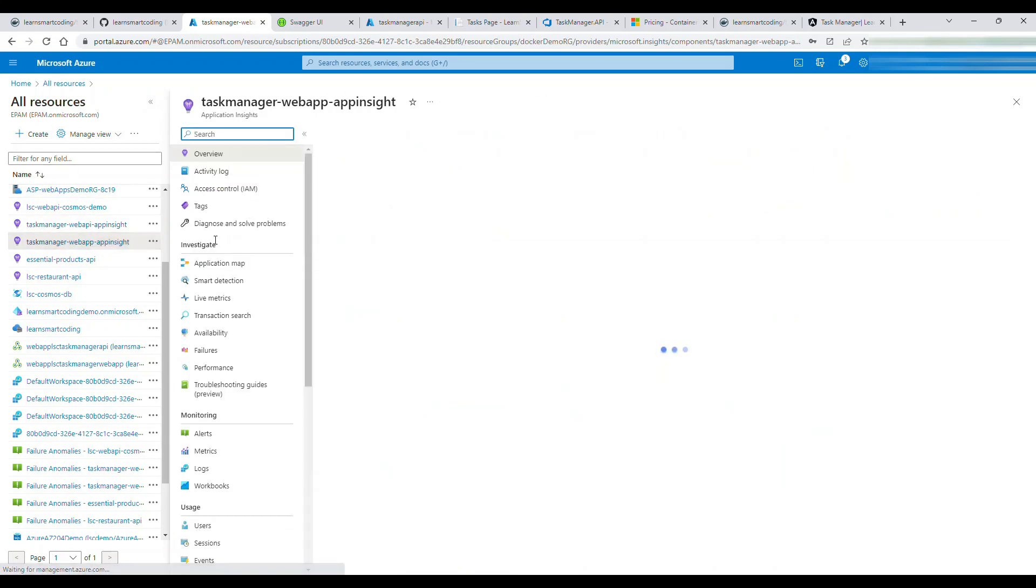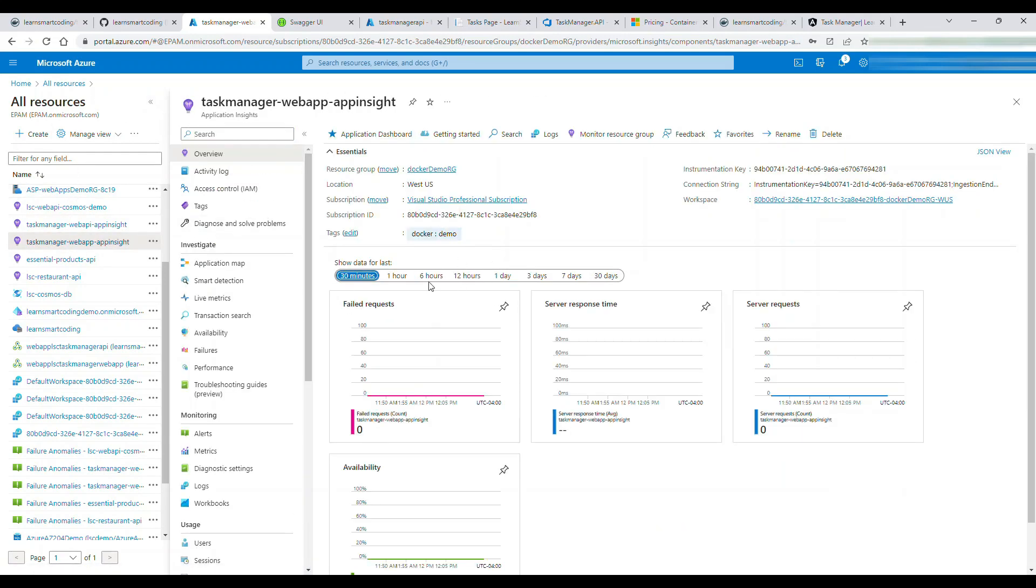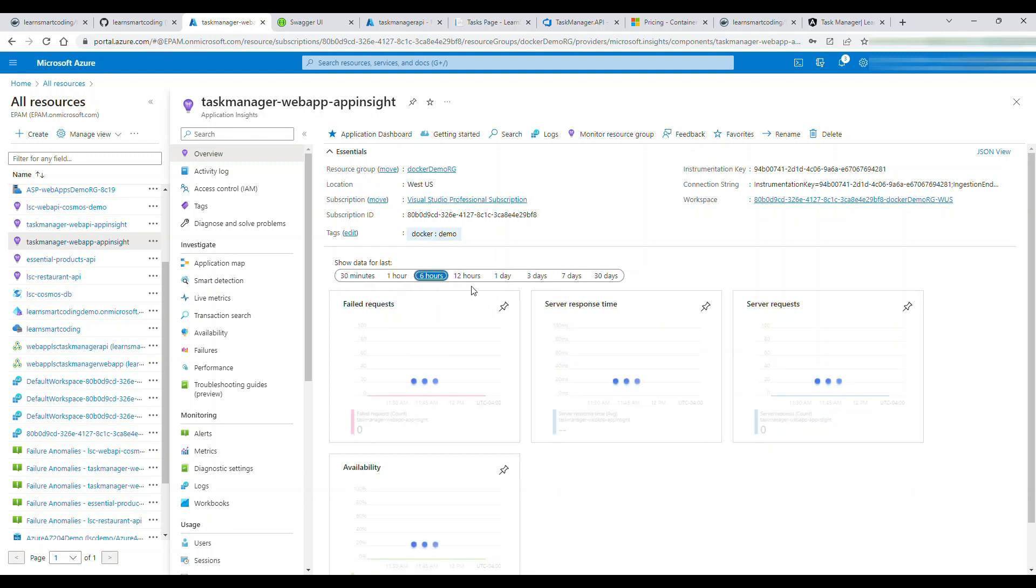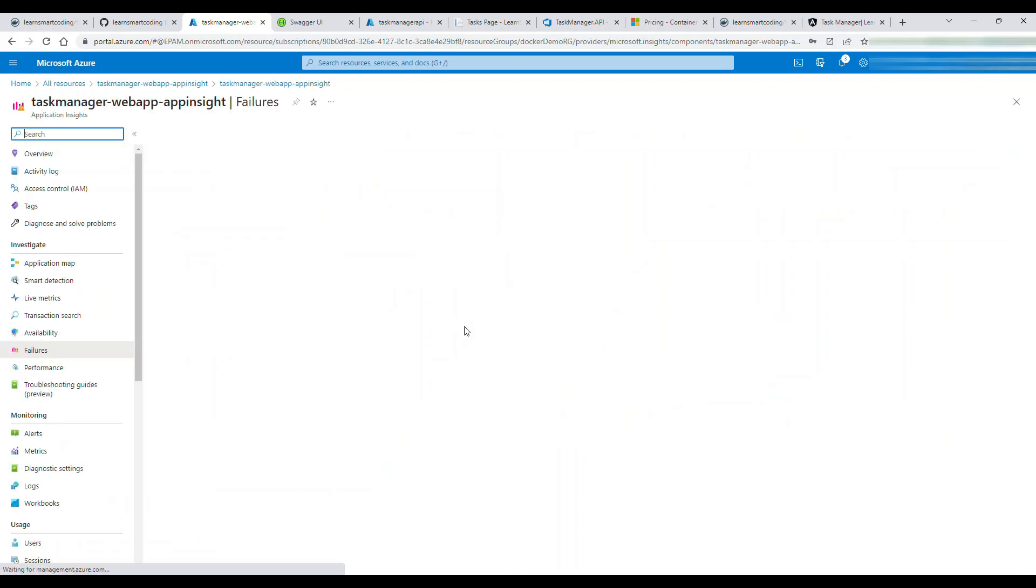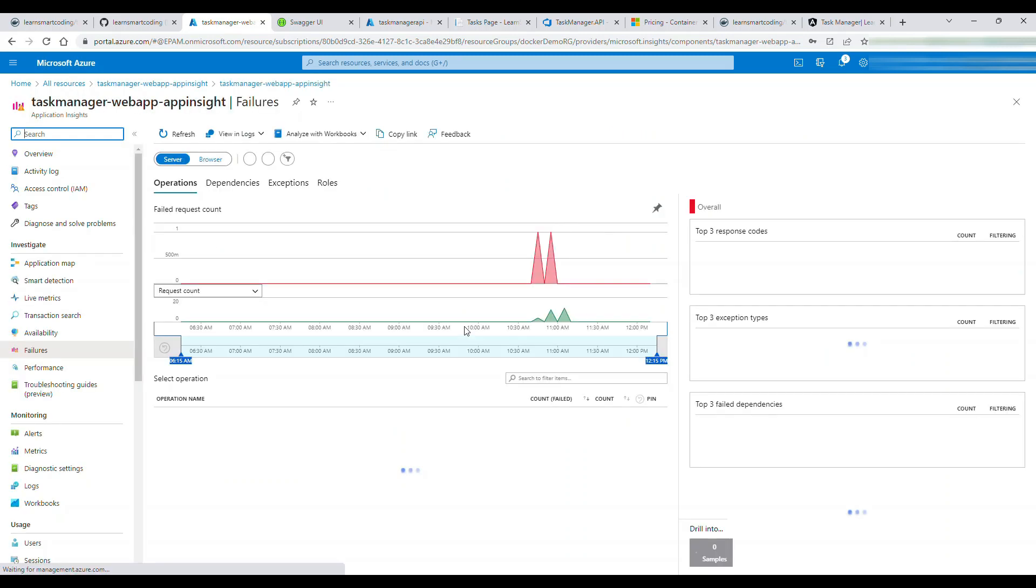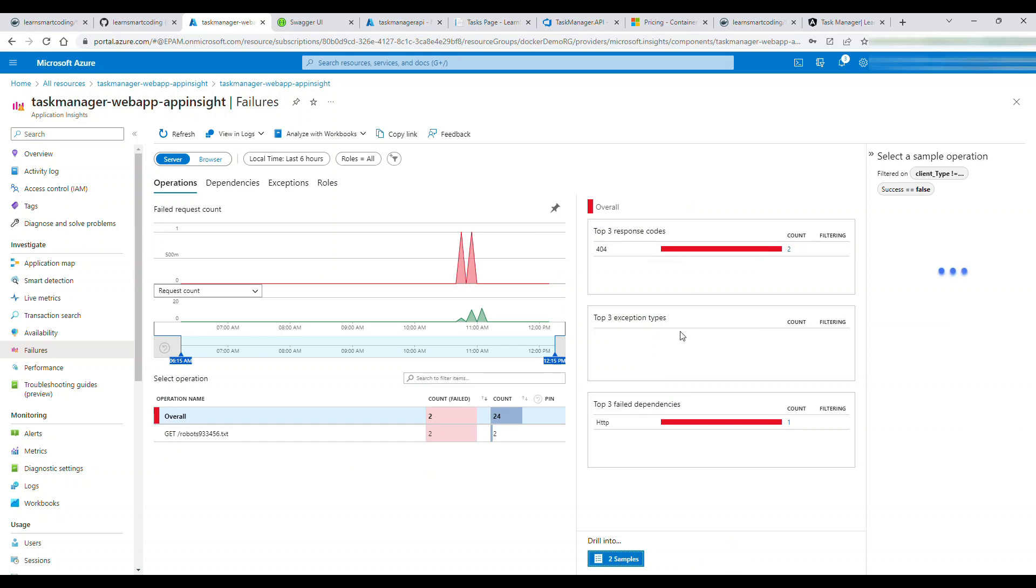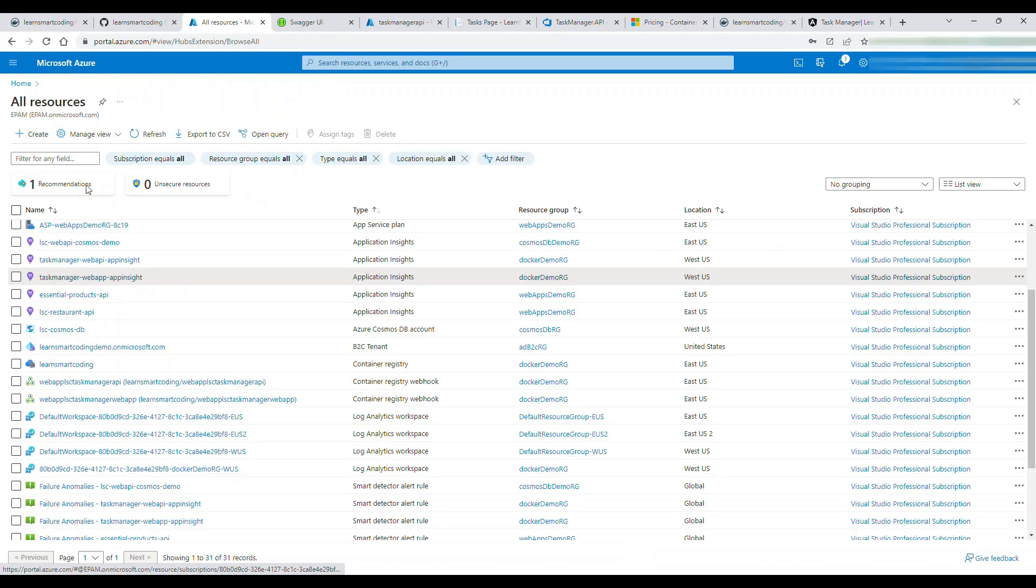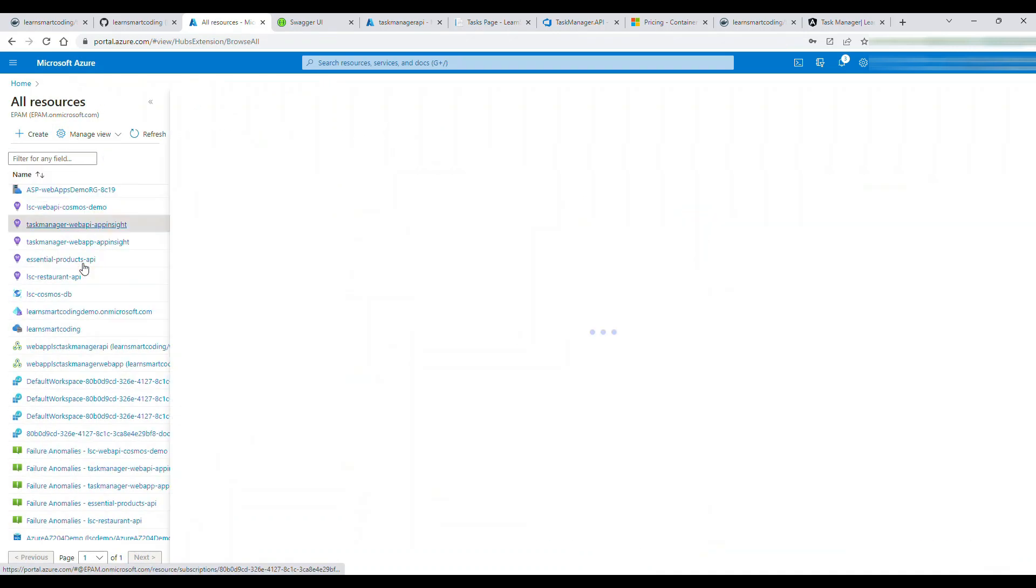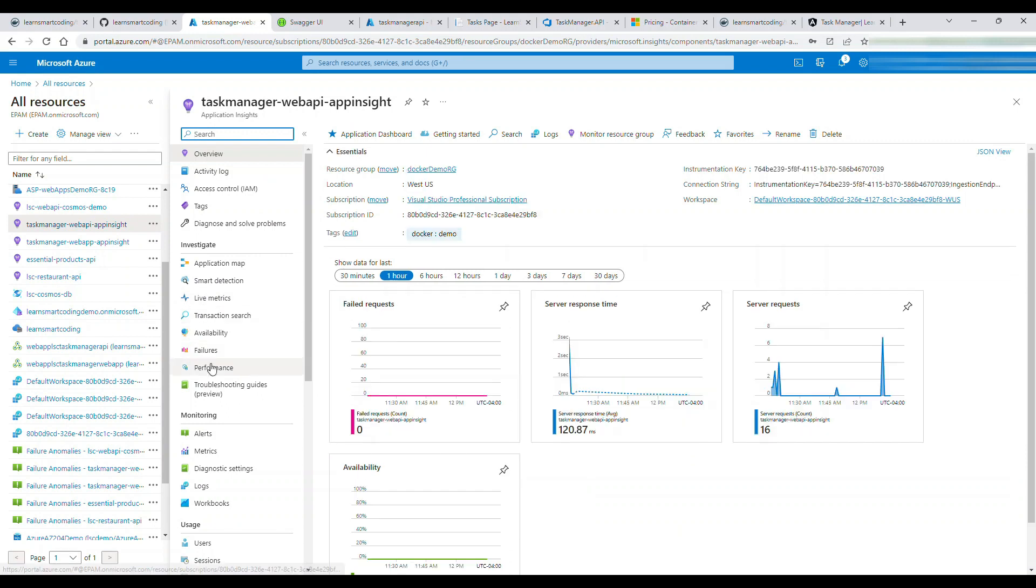As you see on my screen, if I just change the number of hours that was logged for the errors, both the web app and the web API were showing up some errors. In this case this was just a 404, but in the previous case you saw there was an error.